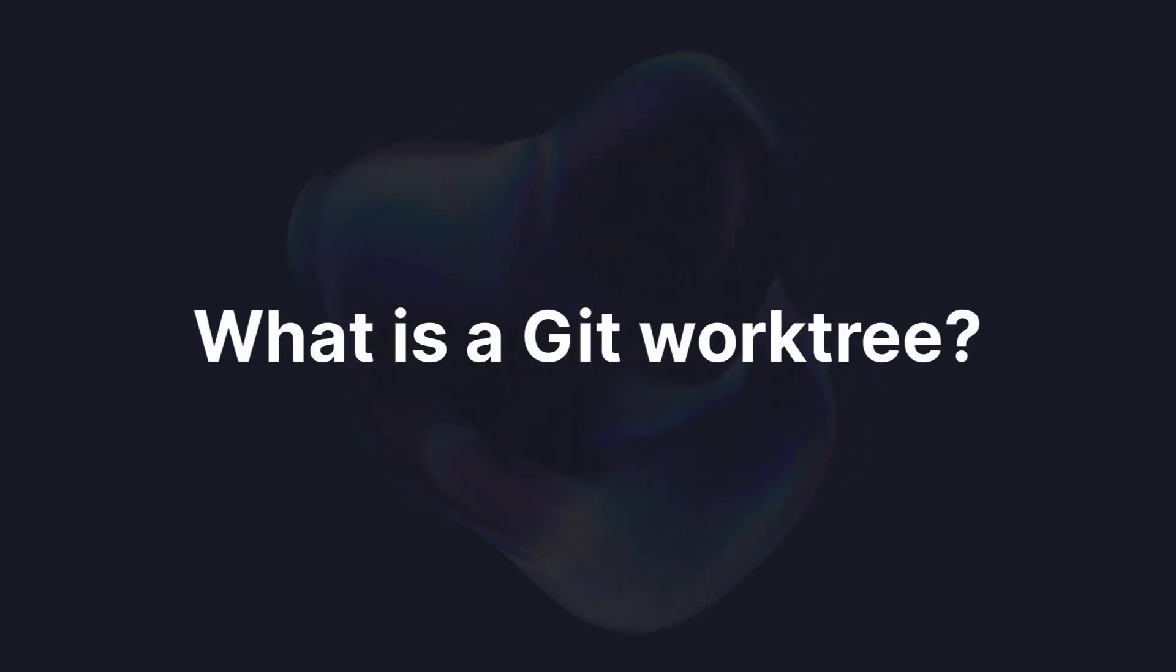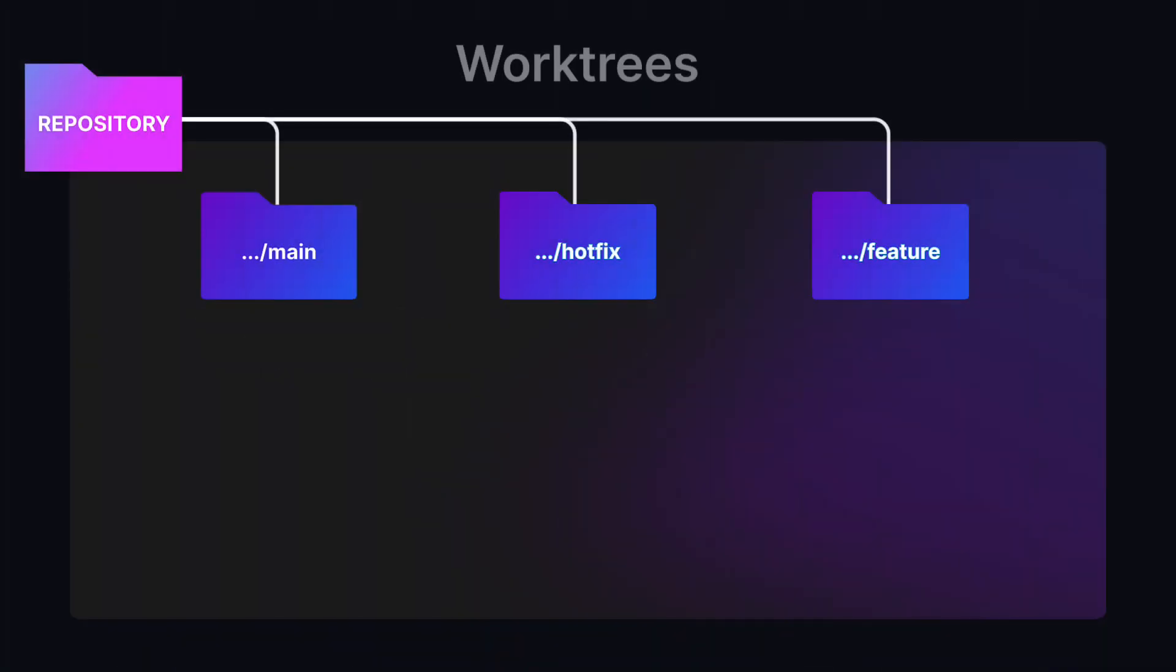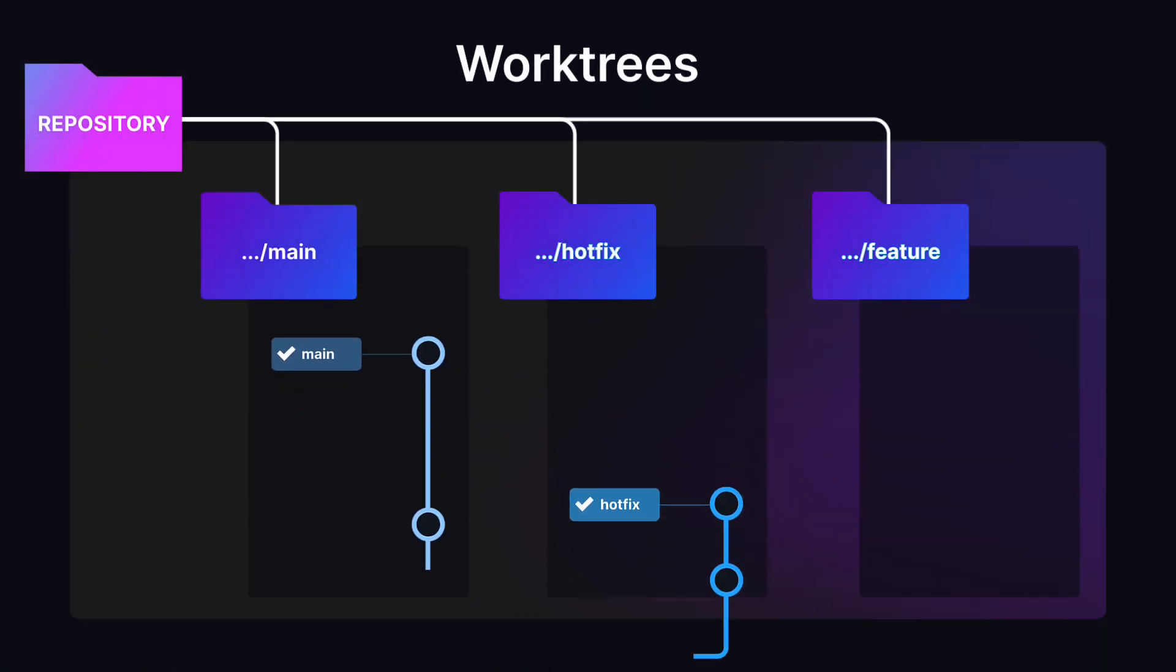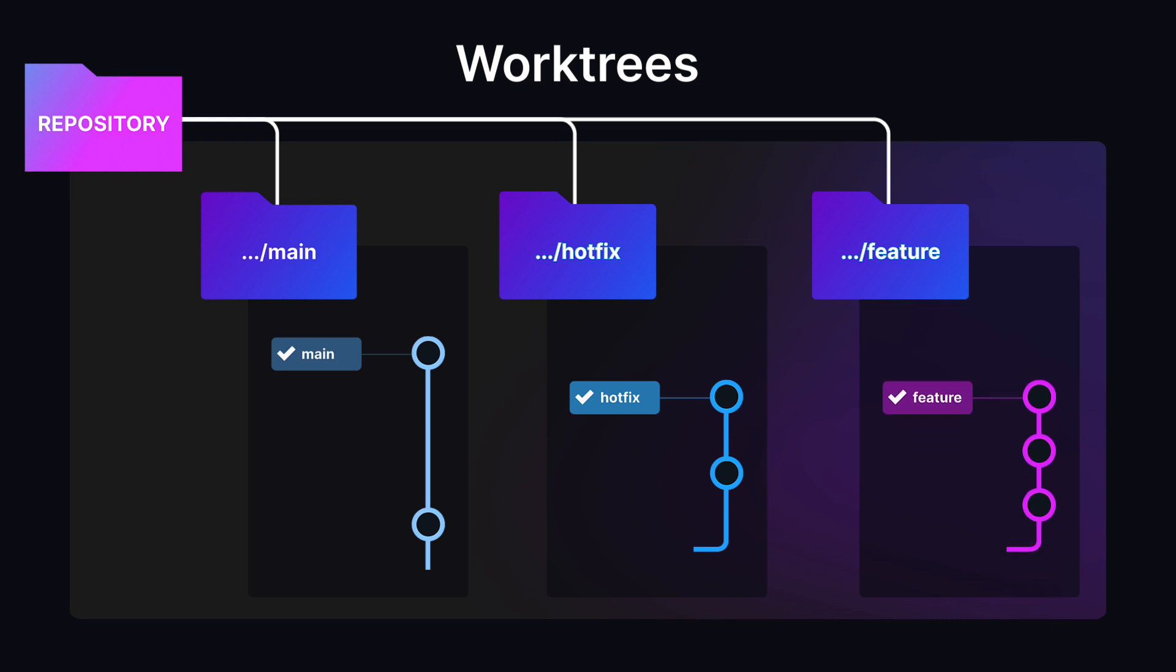What is a Git worktree? Worktrees allow you to check out more than one branch at a time.